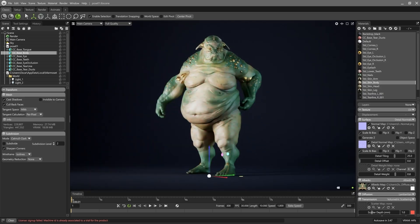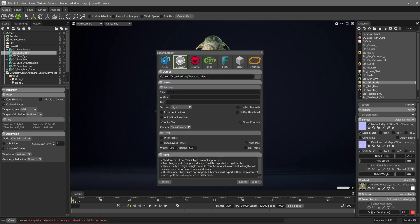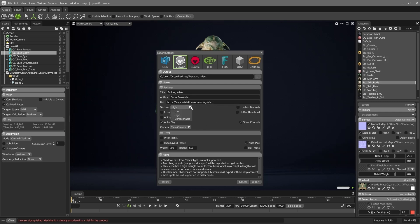To export the file in Viewer, we go to File > Export and select Viewer. We can add artist credits and a link to our portfolio simply by filling in the title, author, and link fields. Naturally, the texture quality settings have a significant impact on the file size. Here we can choose low, high, or unrestricted quality — an apt title for the purpose of this viewer — which would correspond to textures up to 4K.